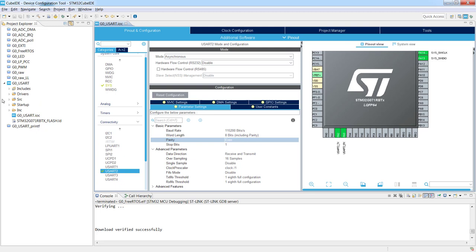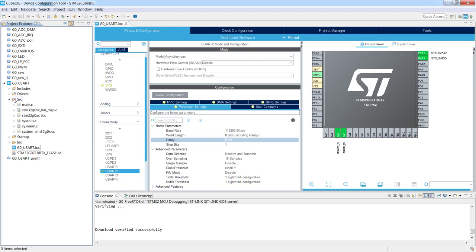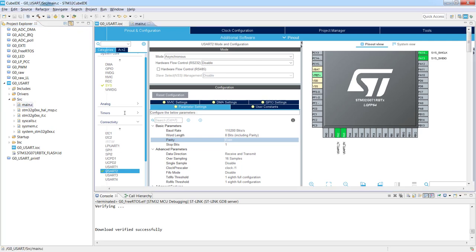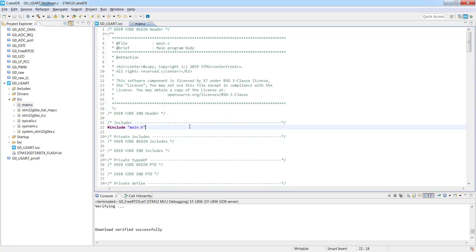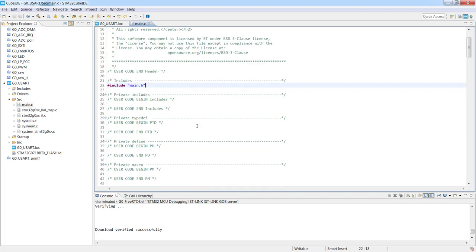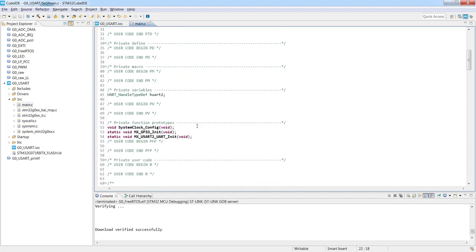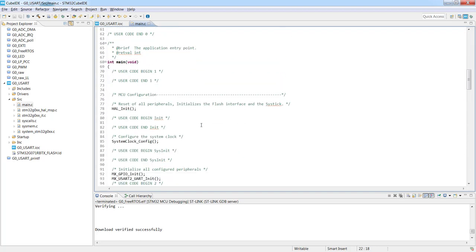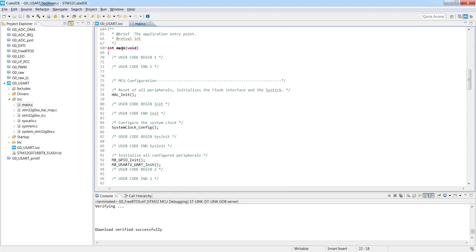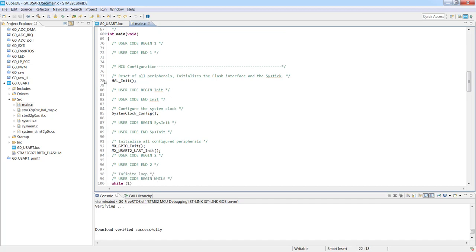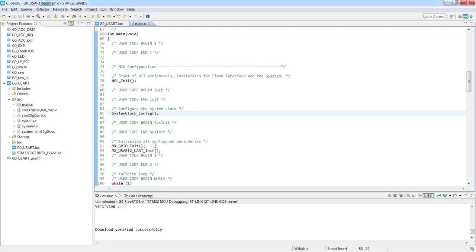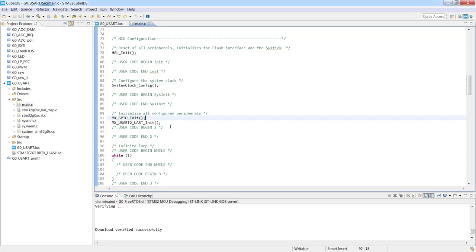So now we need to go into the source and the main.c file which is the main file containing the sources which are executed after the reset. And within the main procedure we can see that we've got some initial configuration within the HAL init, then the clock configuration which we kept as a default setting. So our system is clocked by HSI, high speed internal oscillator which is 16 megahertz, and then we've got initialization of the GPIOs and our USART2.